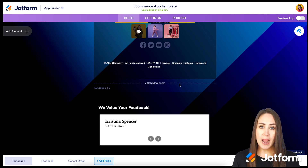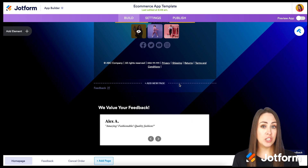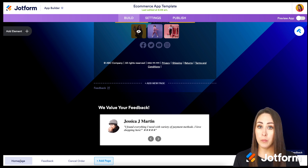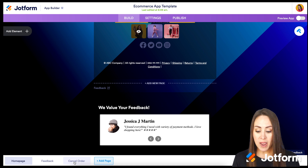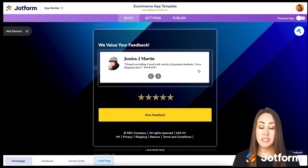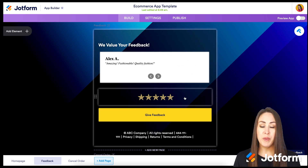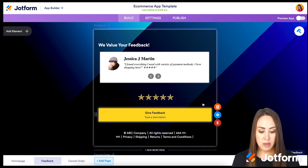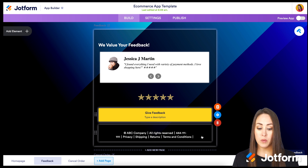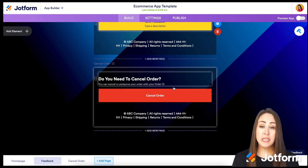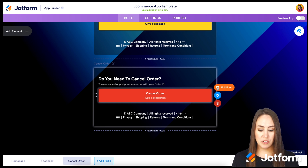What's really awesome about these apps is you can have different pages within the app. Looking at the bottom left, we were just on the homepage. Next we have Feedback, then Cancel Order. Scrolling down, we have 'We value your feedback,' a testimonial with five stars, paragraph text, a Give Feedback form, and then a Cancel Order form on the next page.